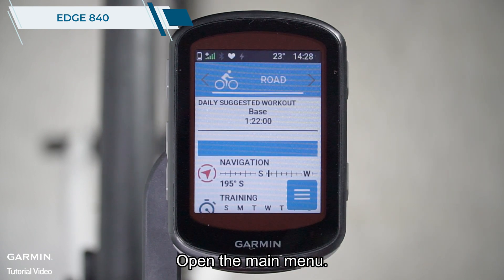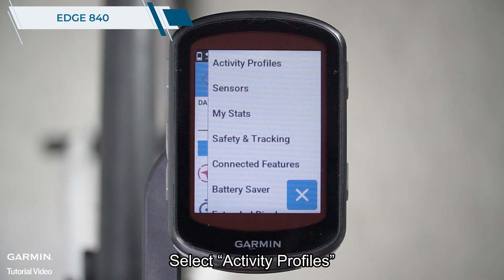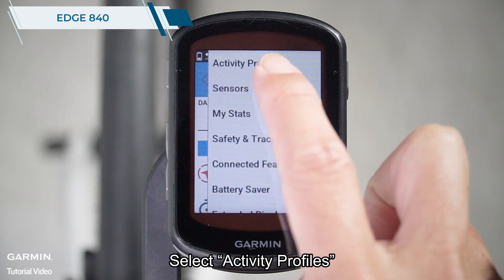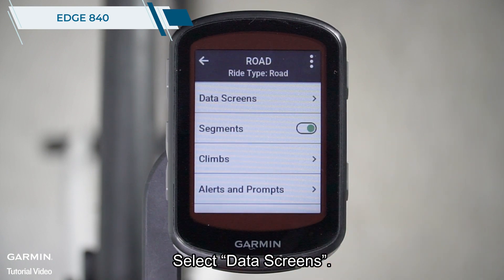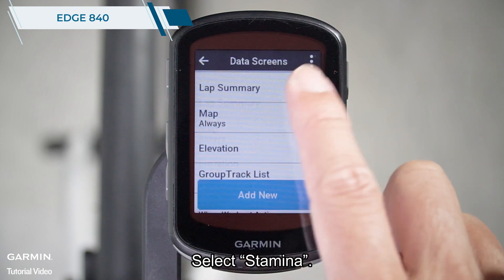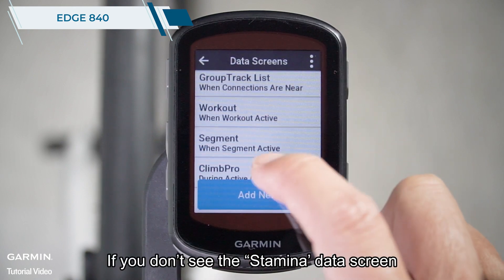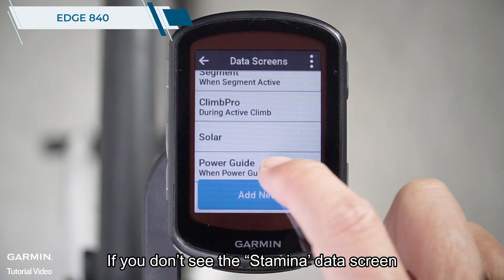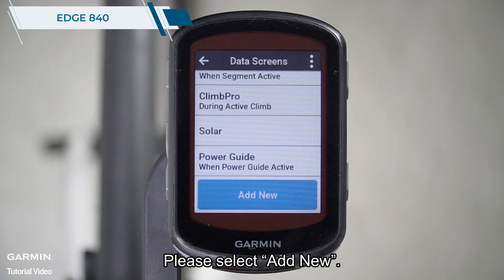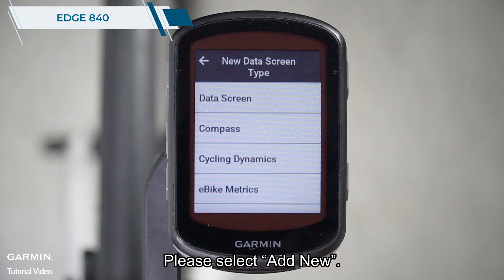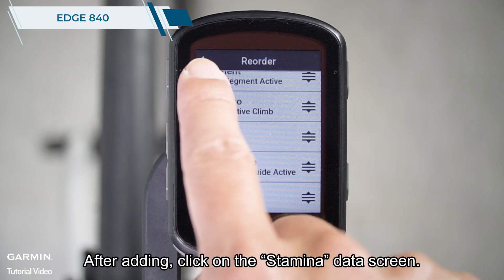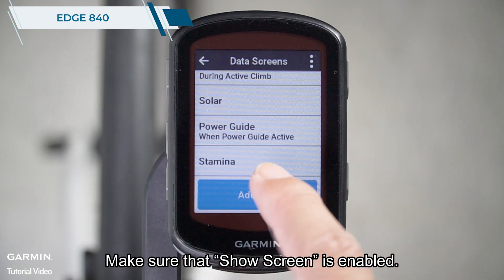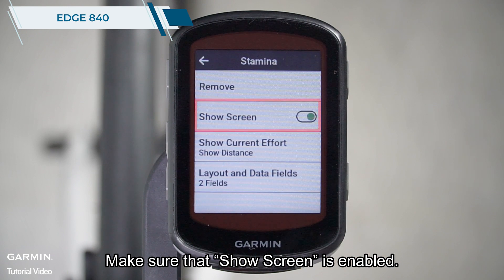Open the main menu. Select Activity Profiles. Choose a cycling profile. Select Data Screens. Select Stamina. If you don't see the stamina data screen, please select Add New. After adding, click on the stamina data screen and make sure that Show Screen is enabled.